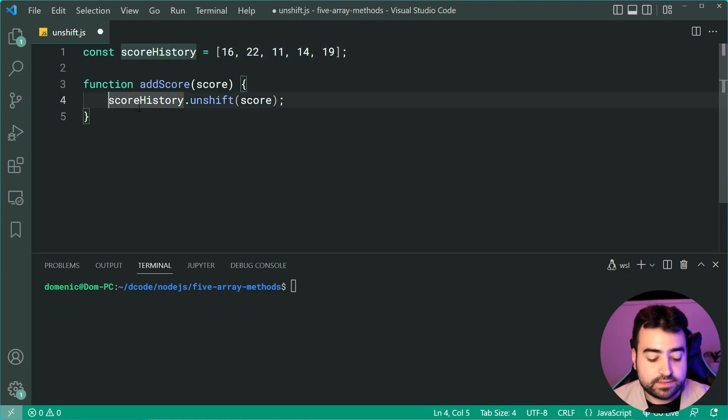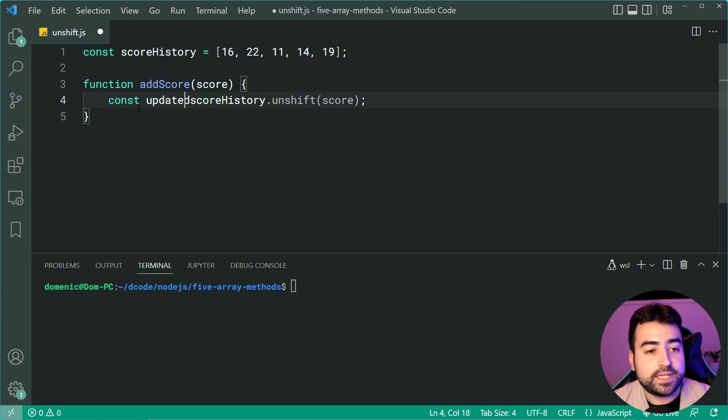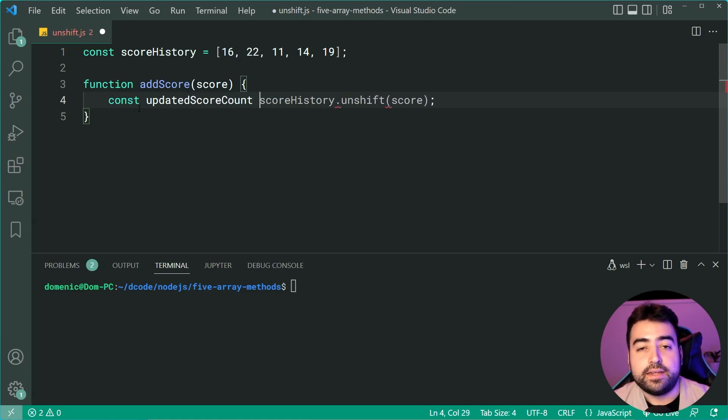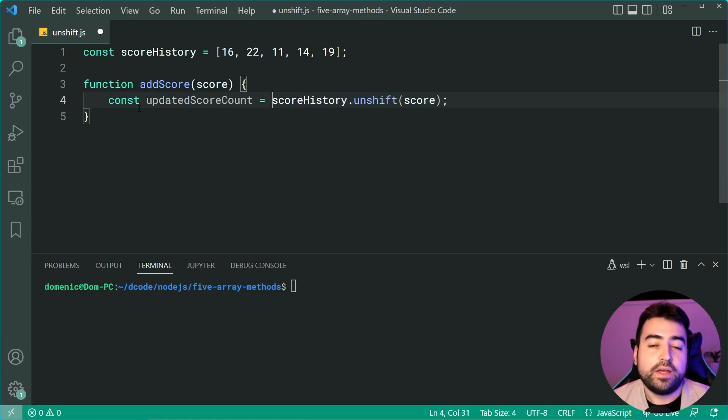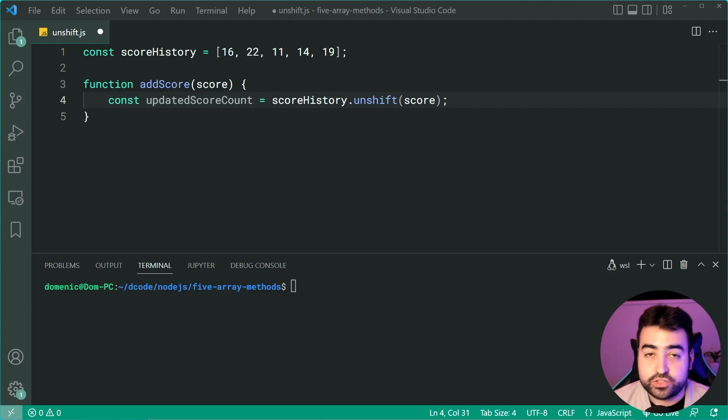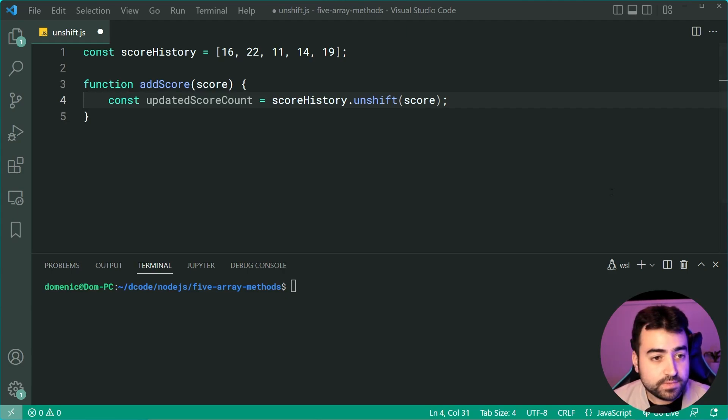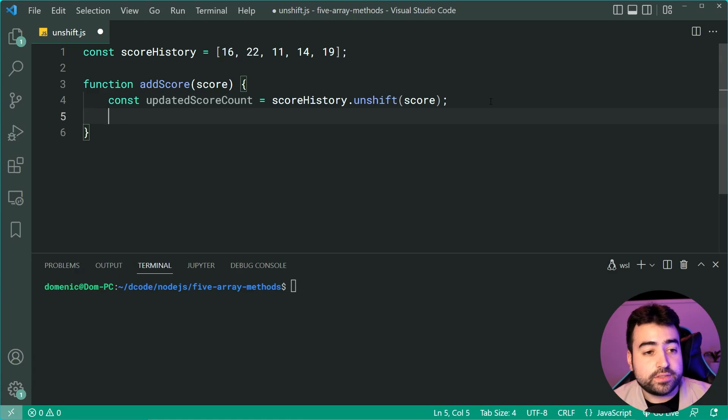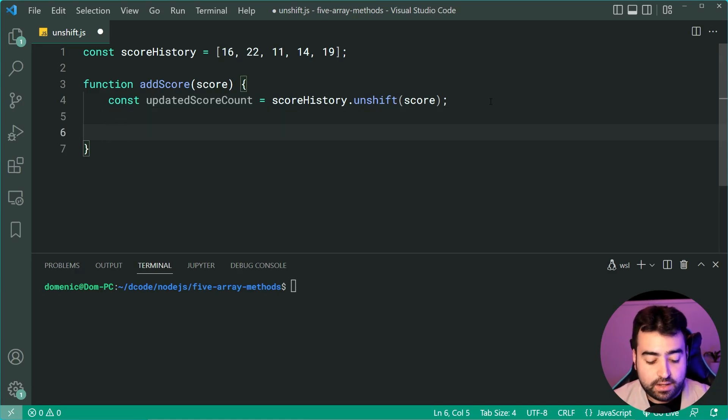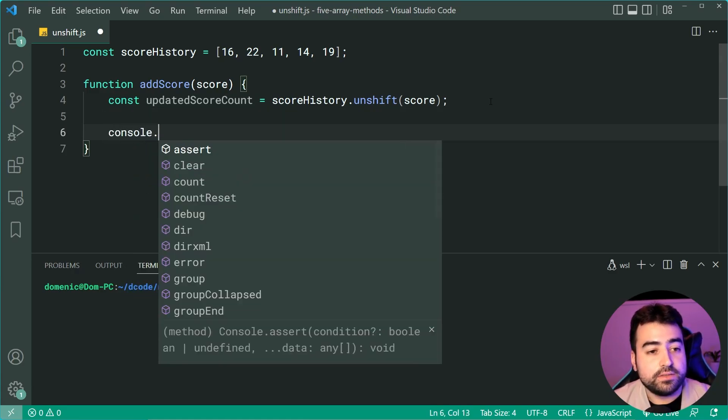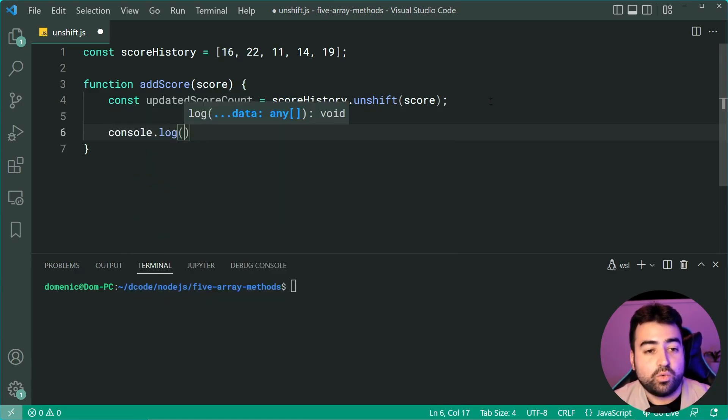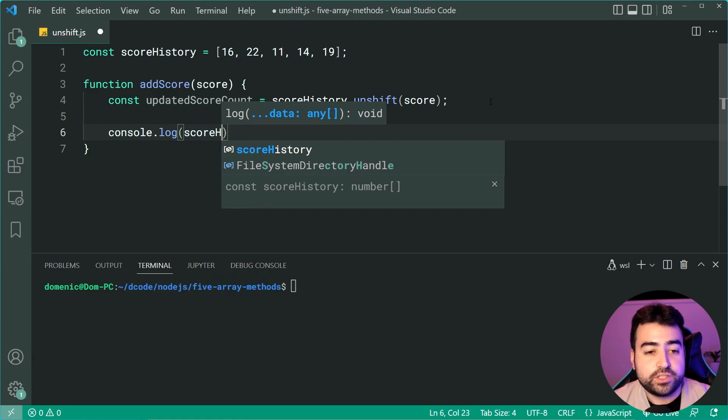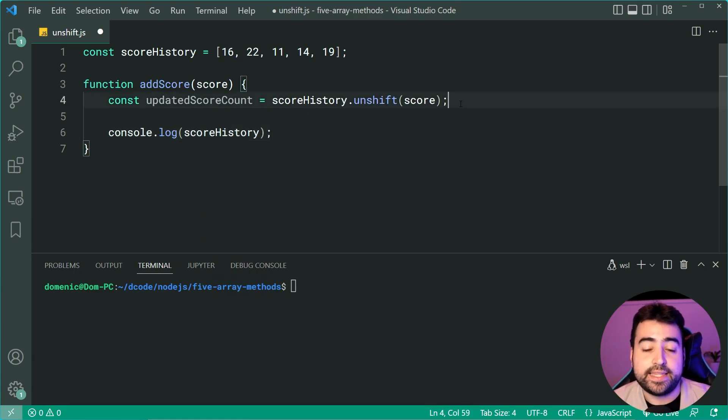I can say const updatedScoreCount equals scoreHistory.unshift. Now, alongside this, for demonstration purposes, I'm going to console.log what the score history looks like once I add that item.